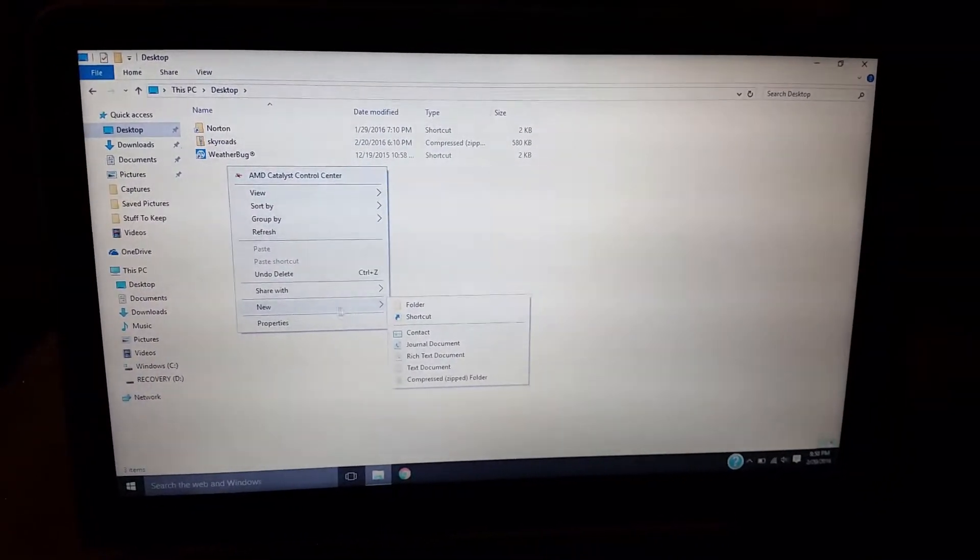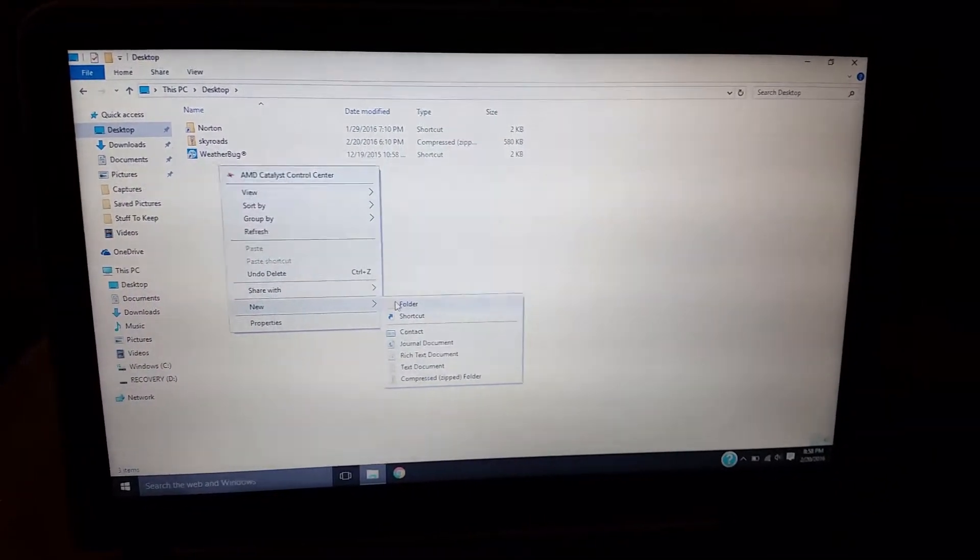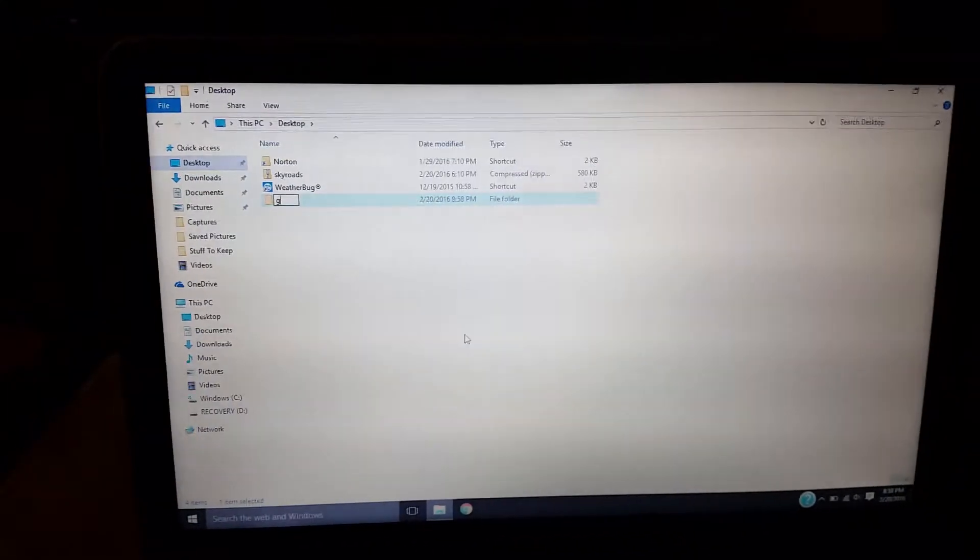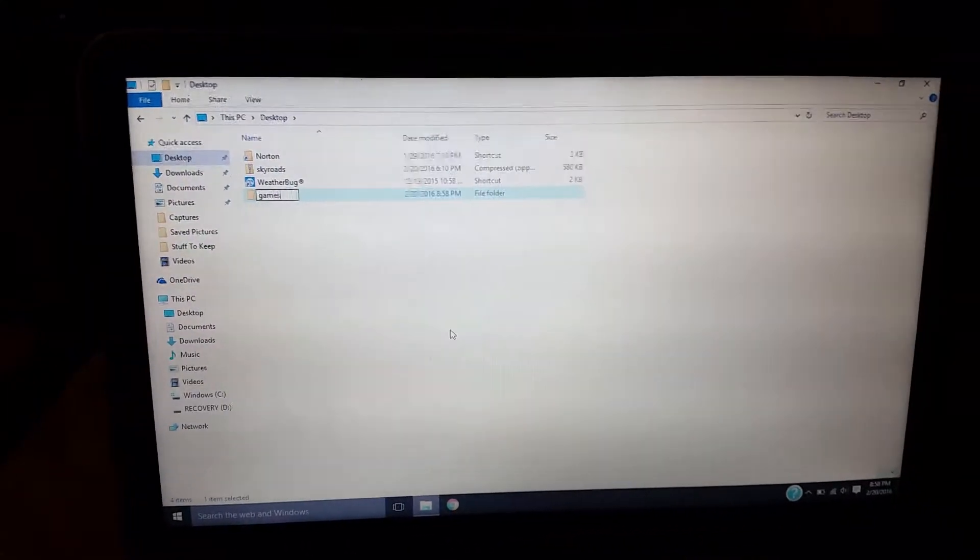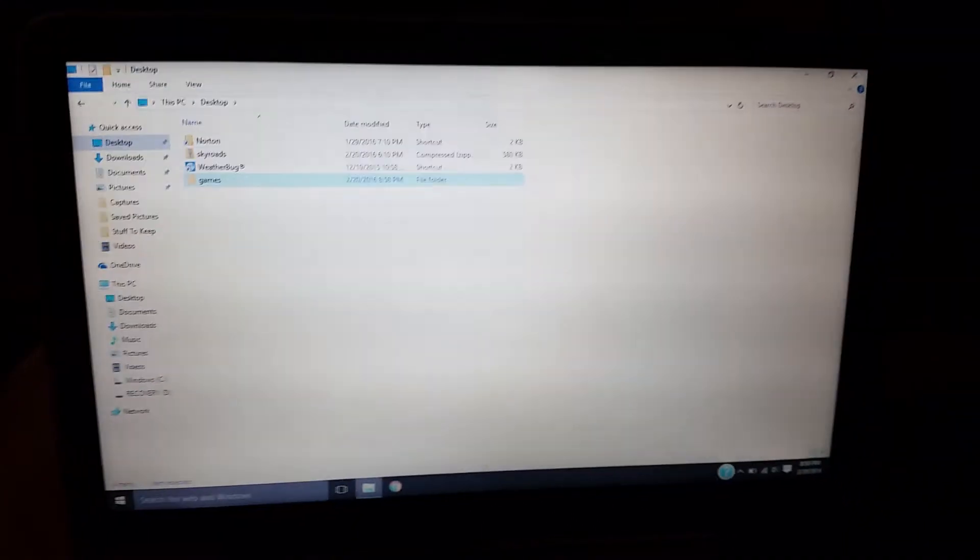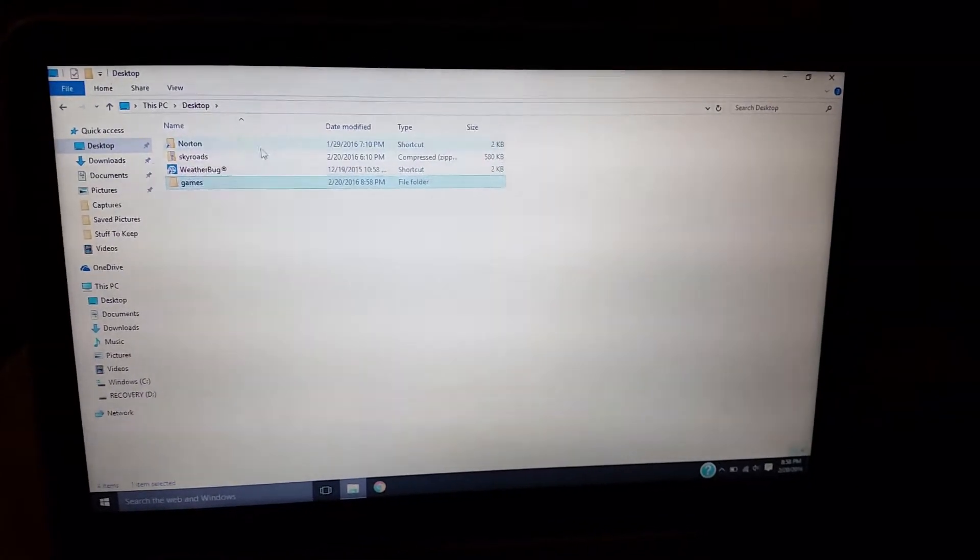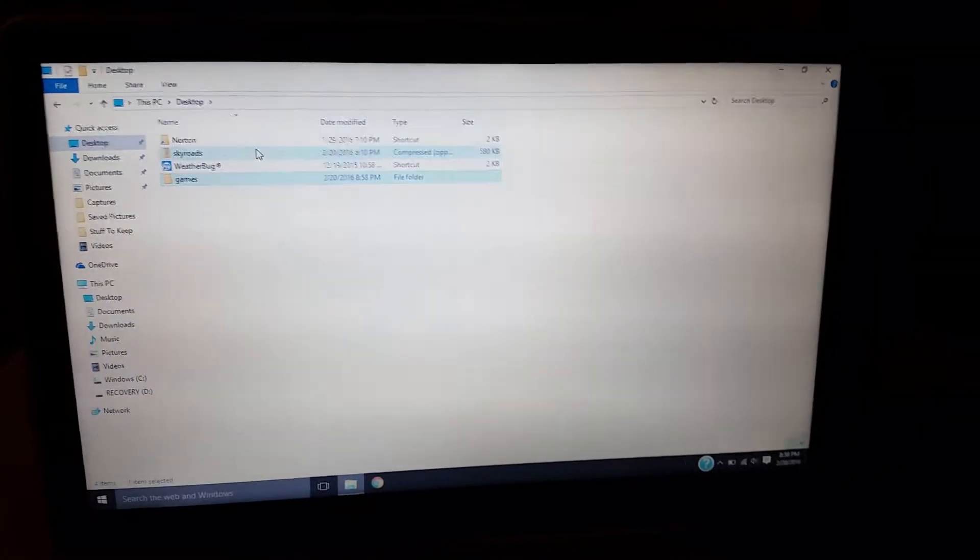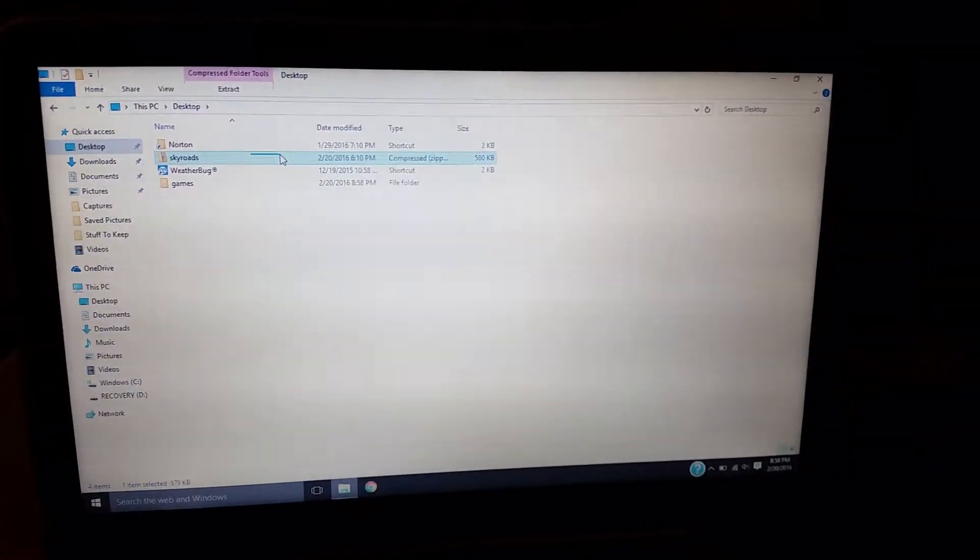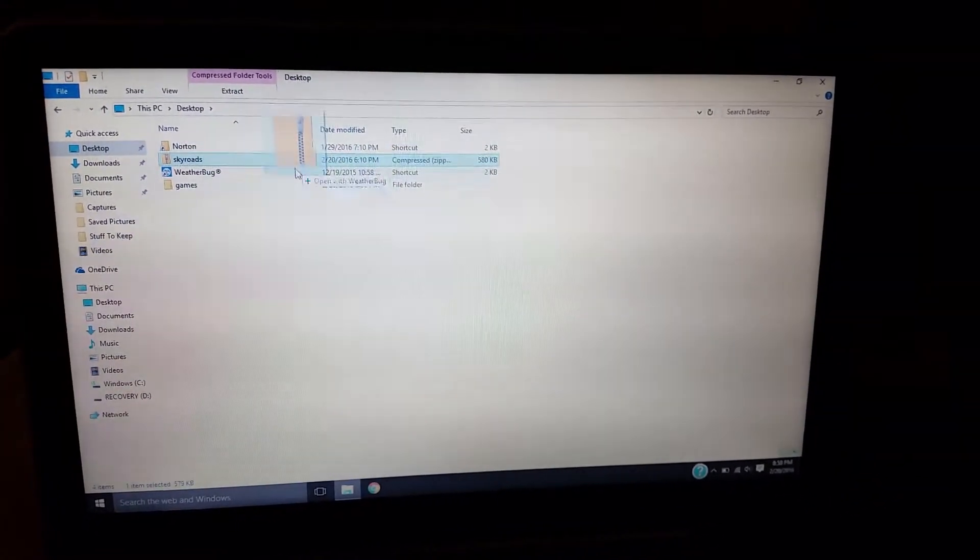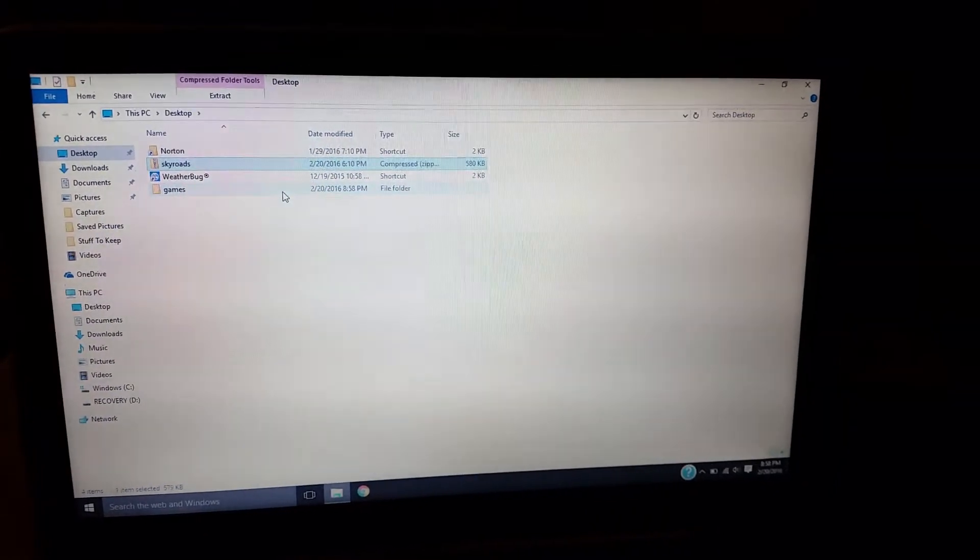Because why not? It is a game. And then I moved the Skyroads file to the games file.